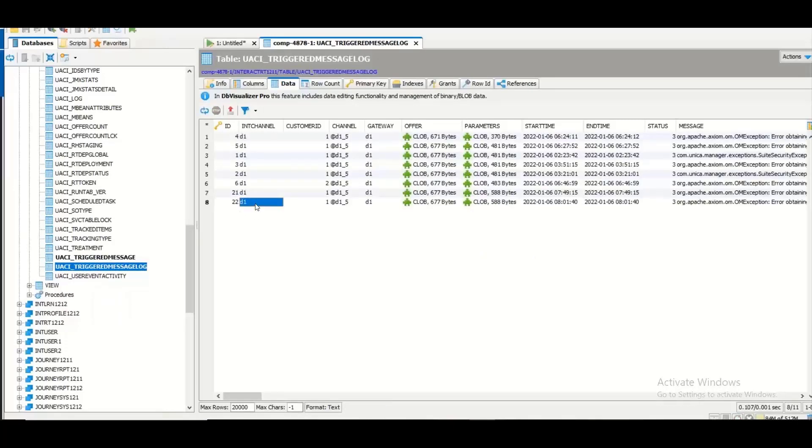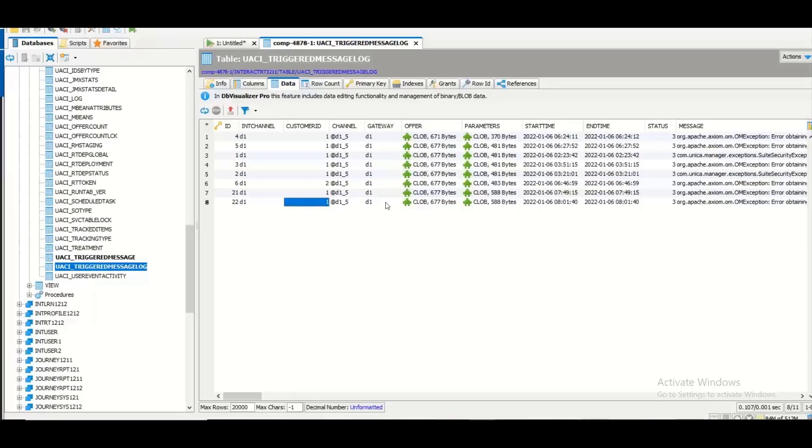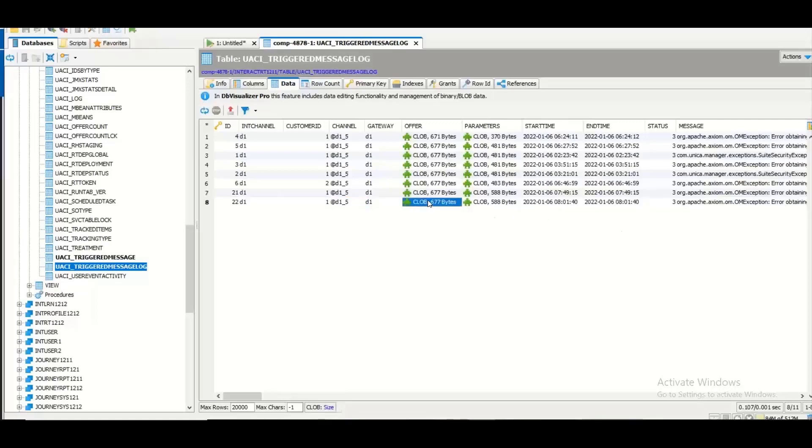It has added interactive channel name, the customer ID for which I ran the post event, then the gateway, the channel name and the offer details as well.